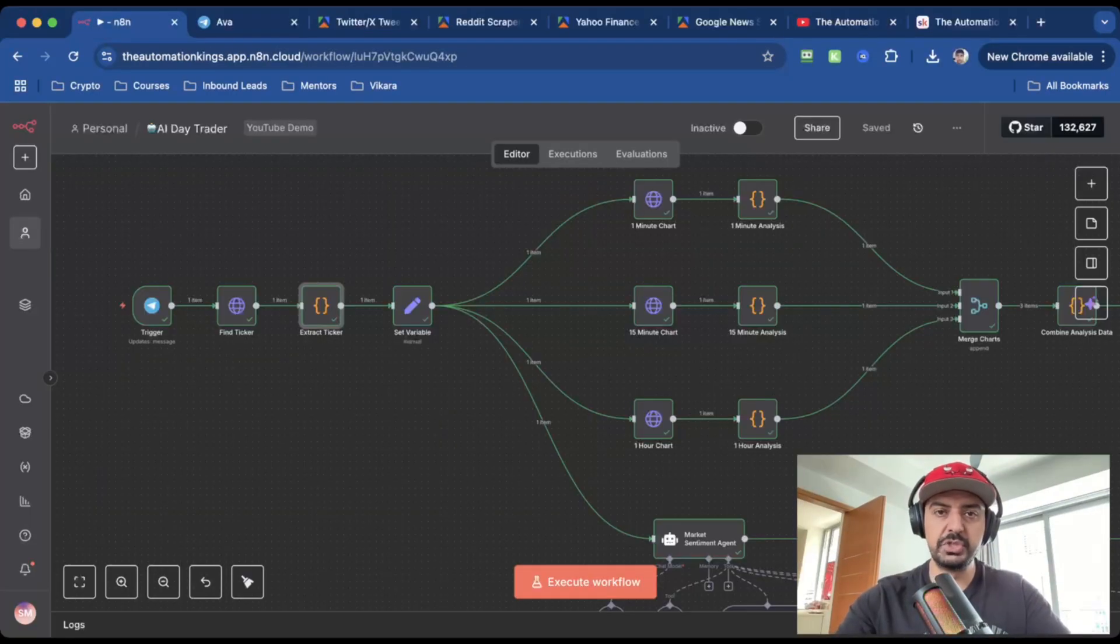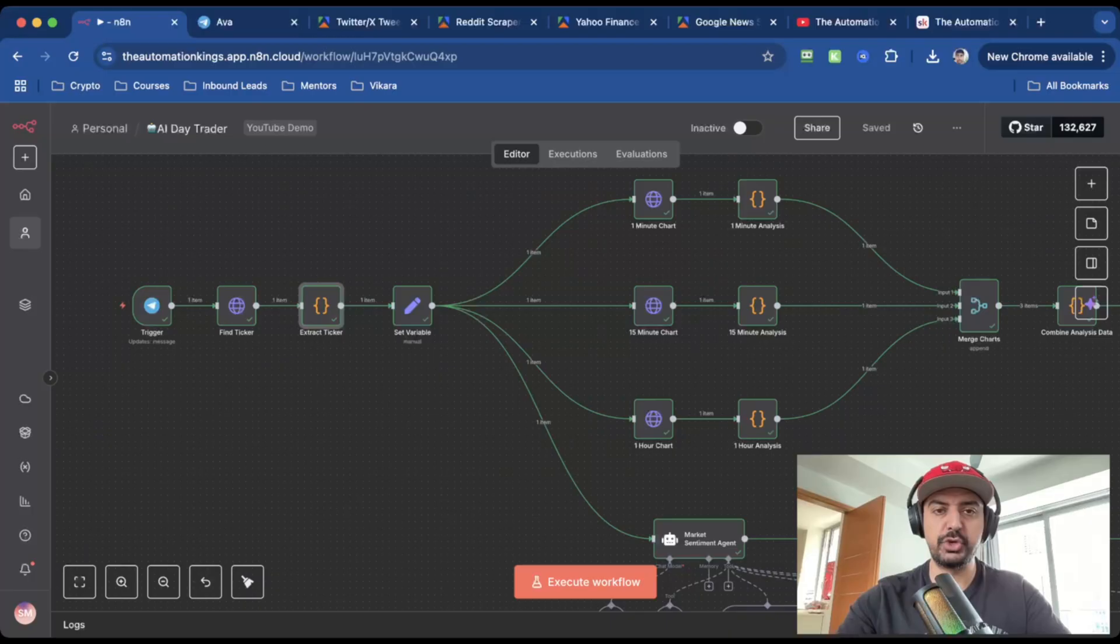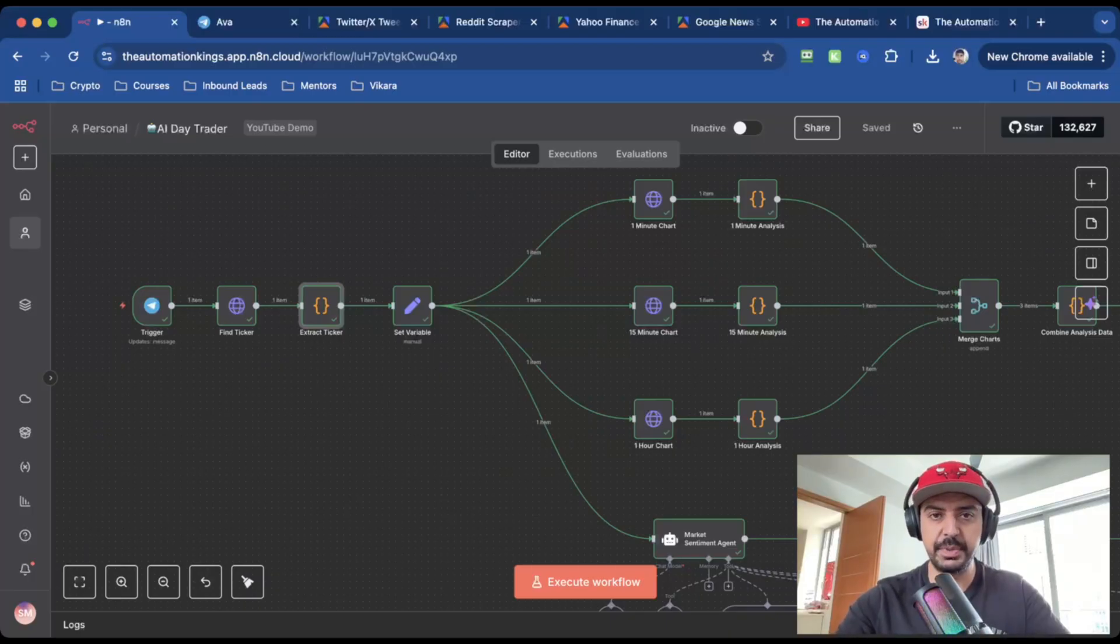So to start this automation, I'm using a Telegram trigger, but this can be Slack, it could be WhatsApp, it could be whatever you want it to be.